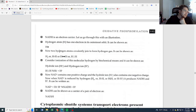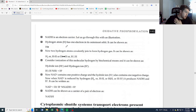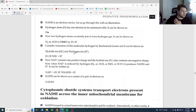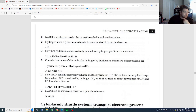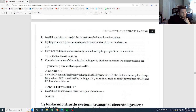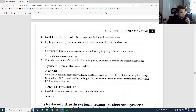NADH is an electron carrier — its job is to hold on to electrons, transport them, and bring them to where they need to go. Quick review: what B vitamin is related to NADH? The N stands for niacin, which is our B3 vitamin. Using the mnemonic 'tall, rich, nudists played pickleball for centuries,' the 'nudists' corresponds to B3, which is niacin.